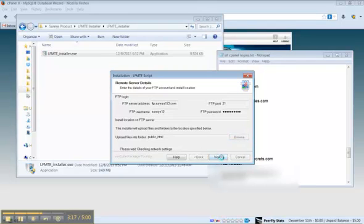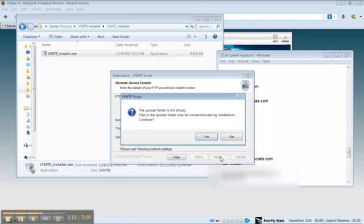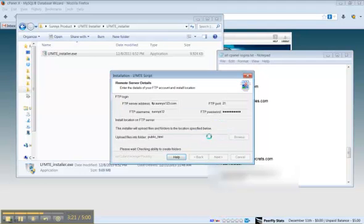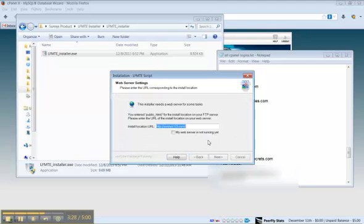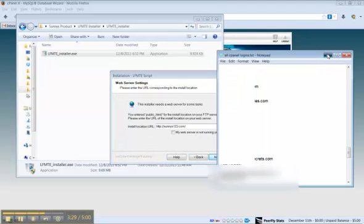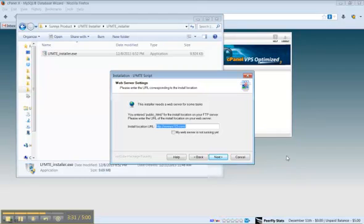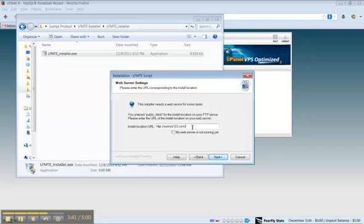And then click next, click yes. Installation location URL, make sure that your domain name shows up here.